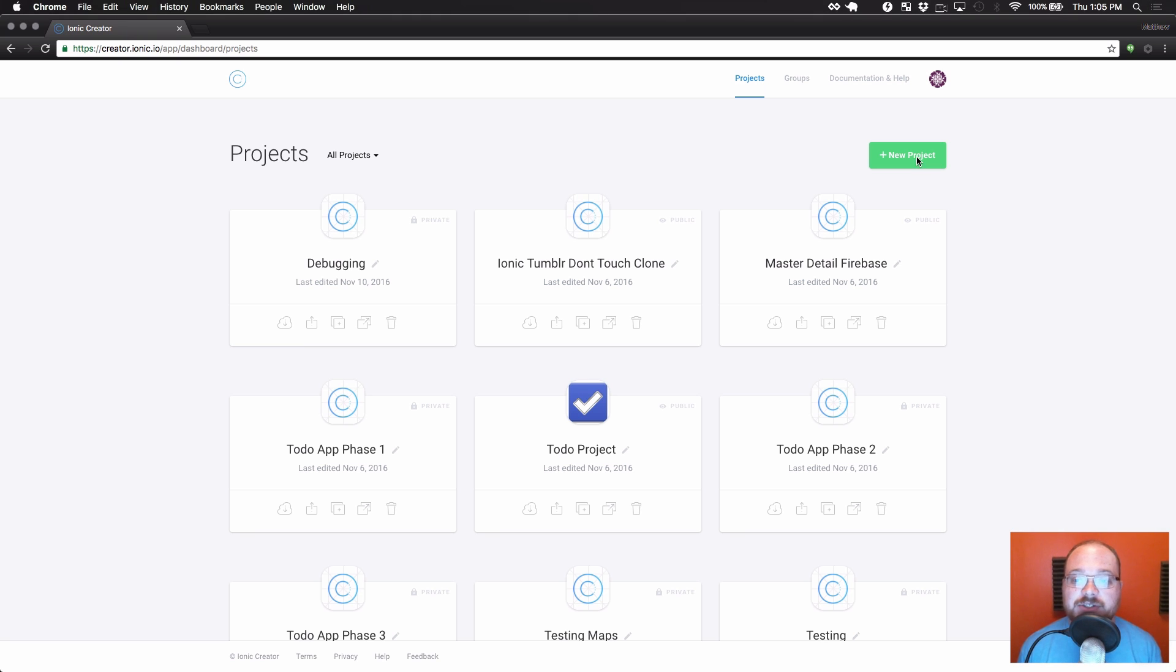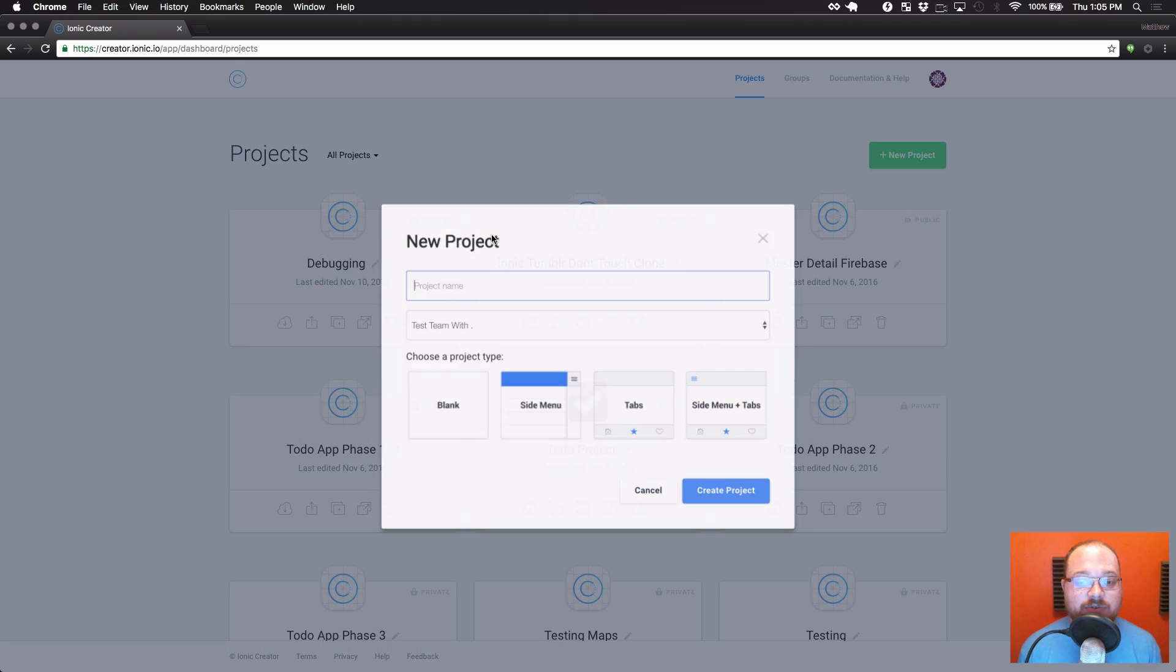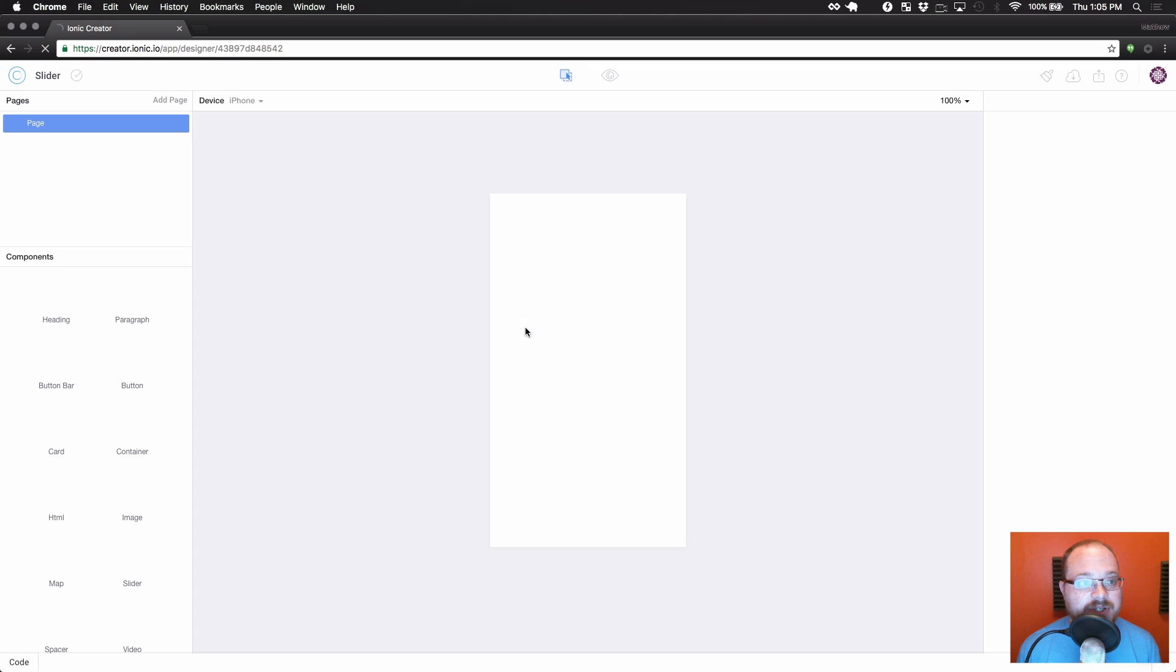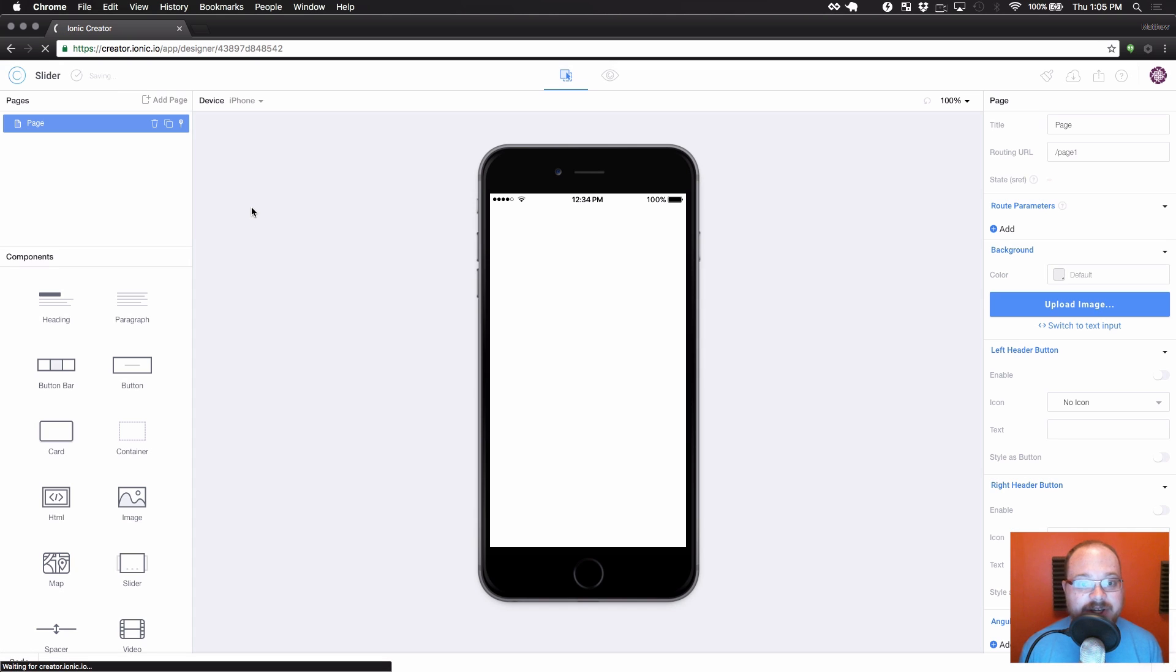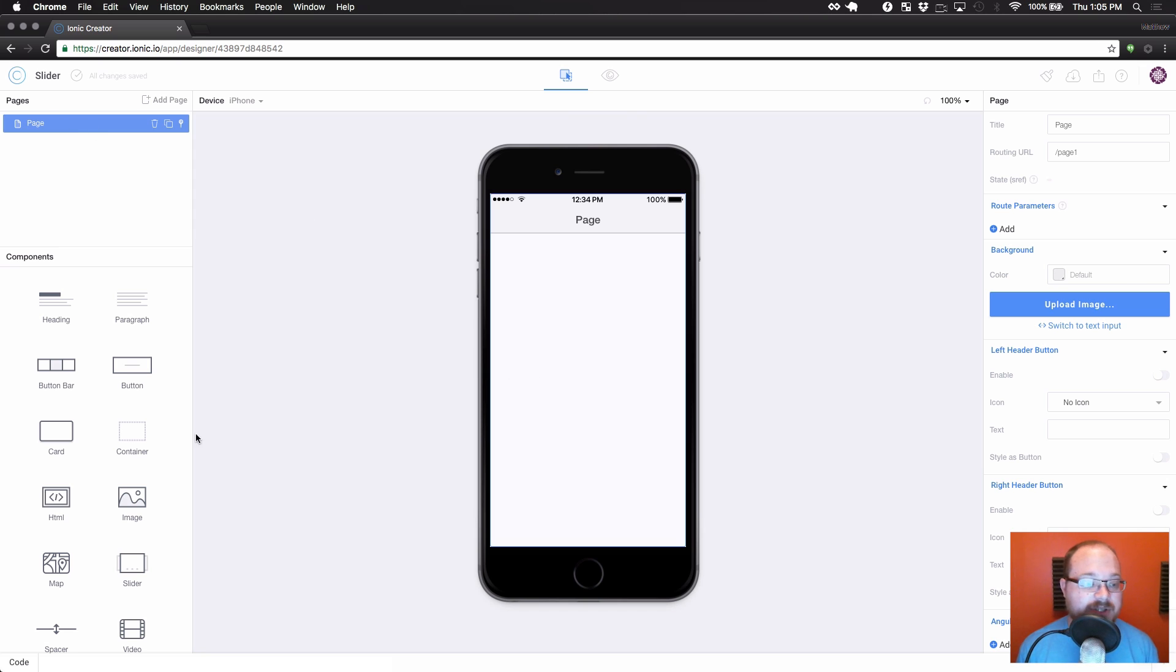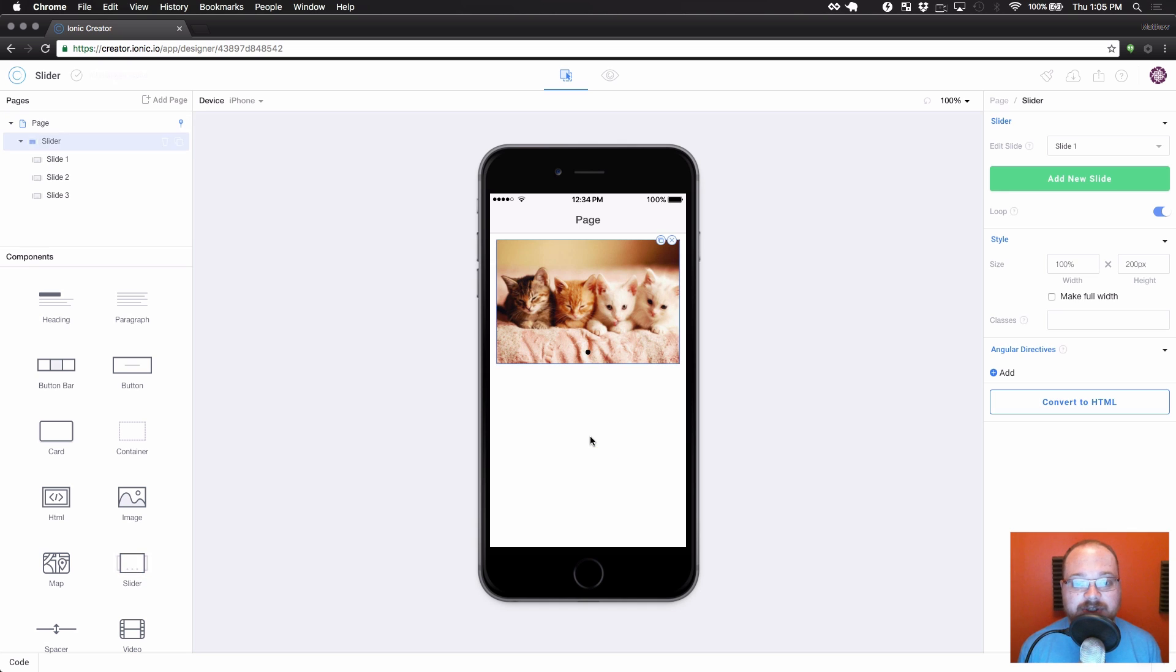So first let's jump in and create a new project here. I'm just going to call this slider. We're going to keep with a simple blank template today. And on this page, we are going to want to start creating our welcome slider. So let's drag over a slider. And as you can see, it takes up our normal content.